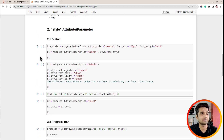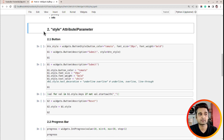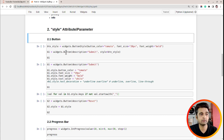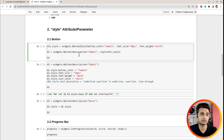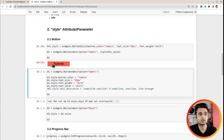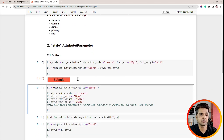In this next section I've explained how you can change the style using the style attribute, which is the most common and flexible way to change the style of any widget. To change the style of a button, first I've created a ButtonStyle object by calling widgets.ButtonStyle. There are a few parameters you can set: button_color, font_size, font_weight, font_style, and so on. When creating a button, you pass this ButtonStyle object to the style attribute. Let me execute this — as you can see, the button color is tomato, font size is 20 pixels, and font weight is bold.